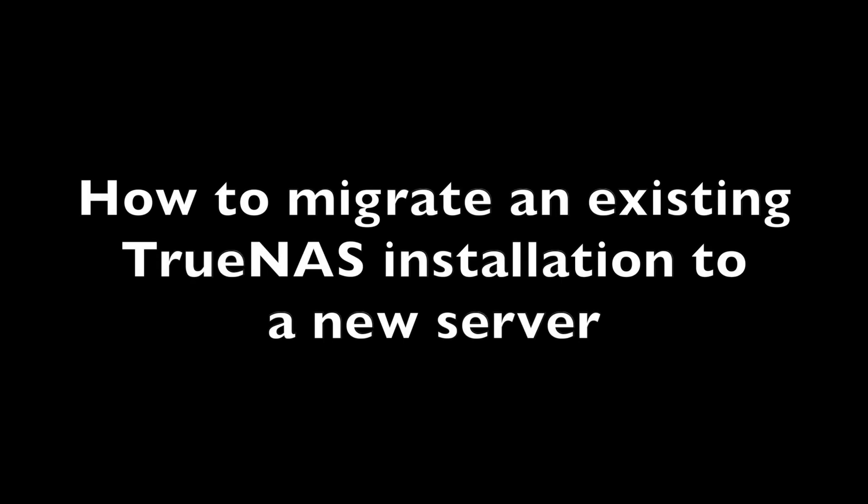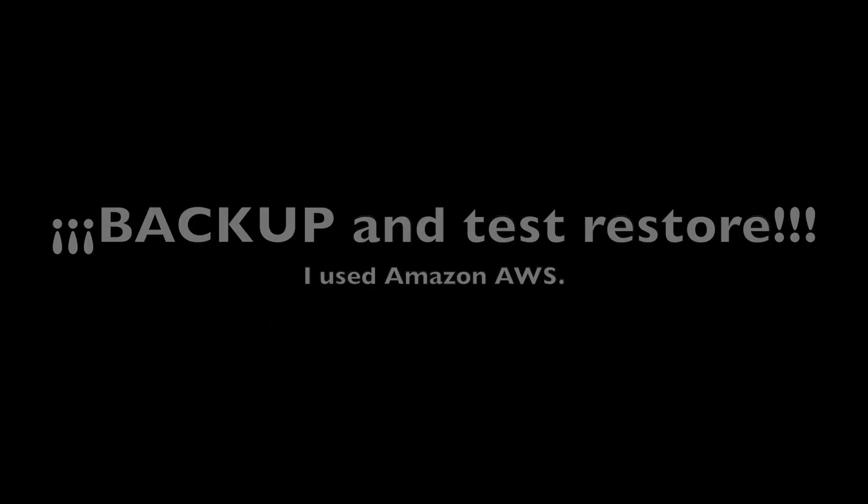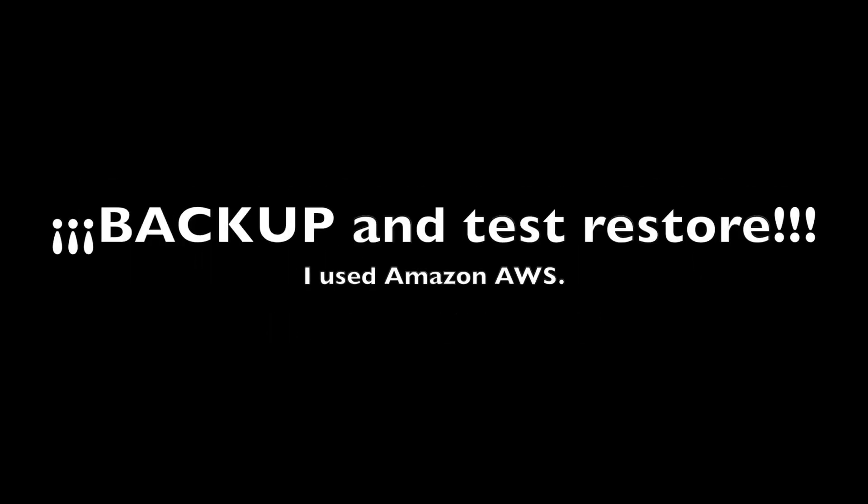Hello everybody and welcome. My 8-bay NAS is ready to go, so now it's time to move my data and services from my old server to the new one.